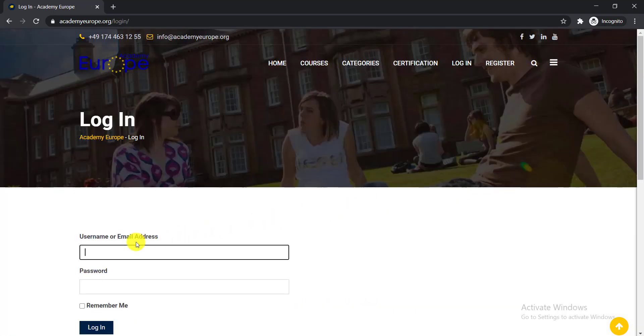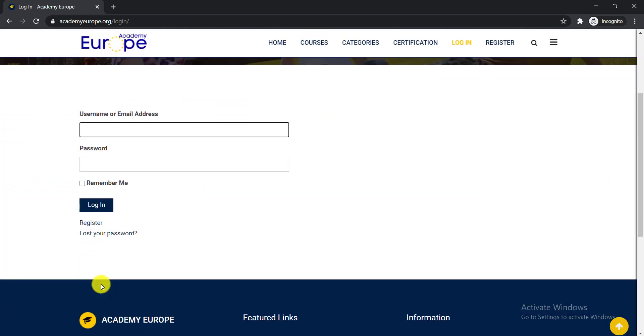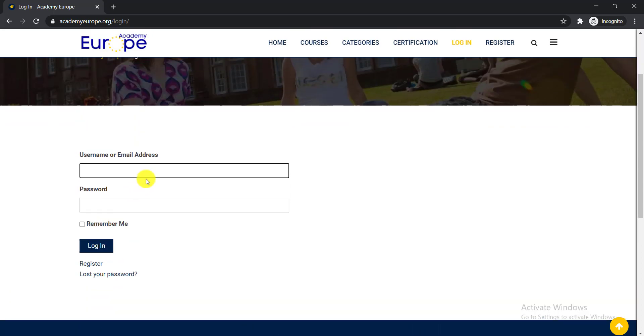Then you need to log in using your email and password. But if you're new here, you need to register to create an account. I hope you are already registered, so you need to use your email and password, then click remember me and click login.